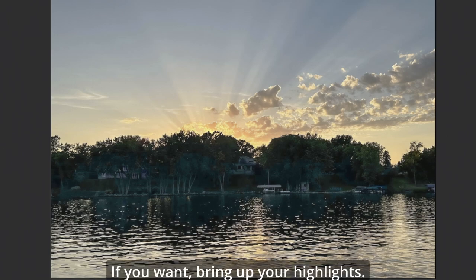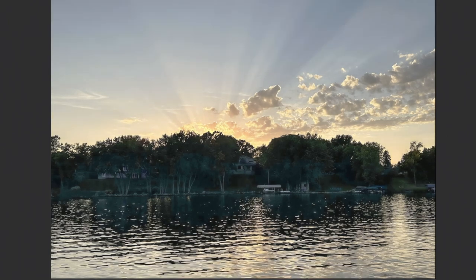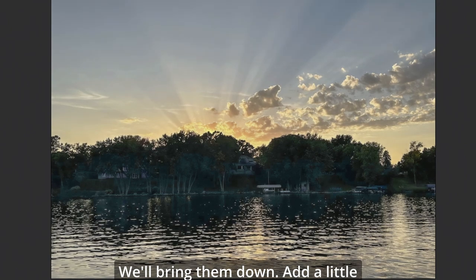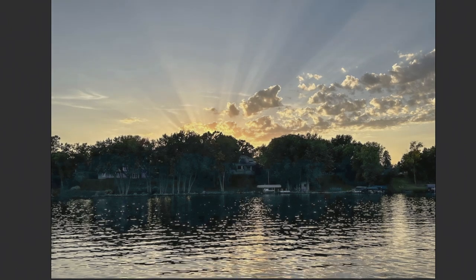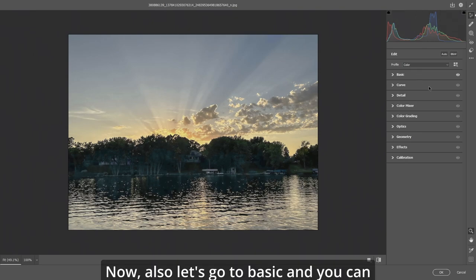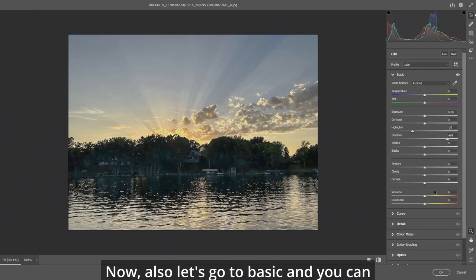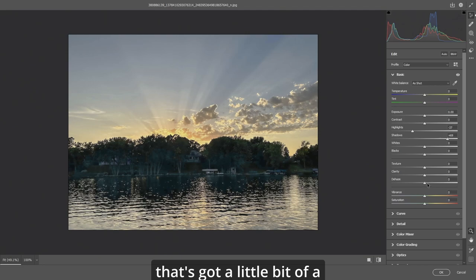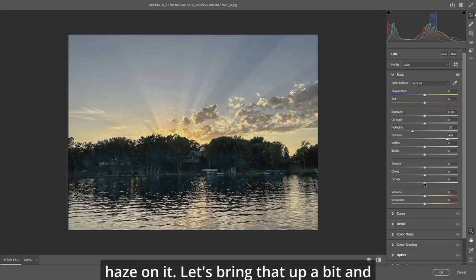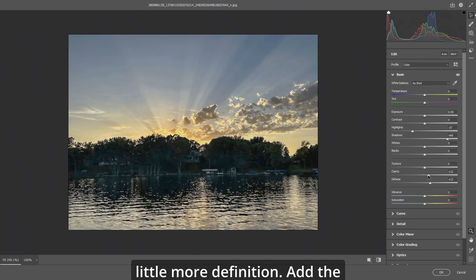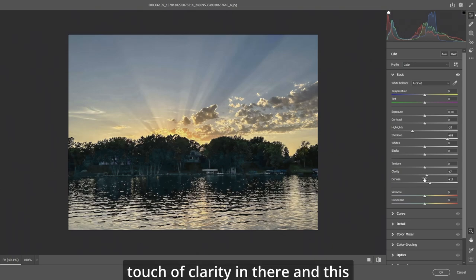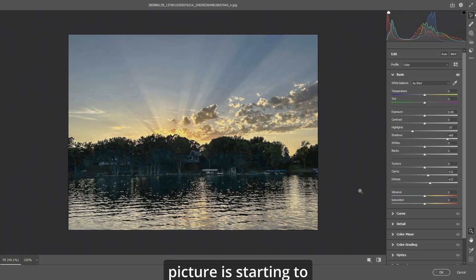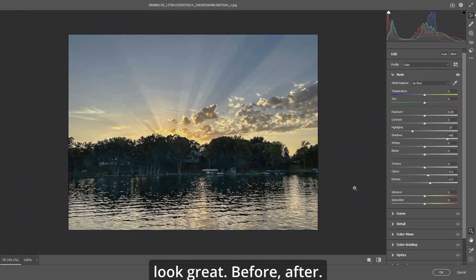If you want bring up your highlights or bring them down, add a little definition to the sky. Now also let's go to basic and you can go to dehaze or anything that's got a little bit of a haze on it. Let's bring that up a bit and it'll bring in a little more definition. Add a touch of clarity in there and this picture is starting to look great.